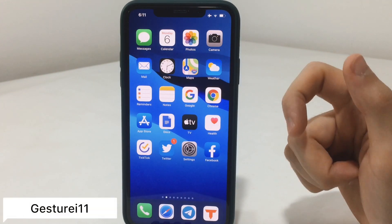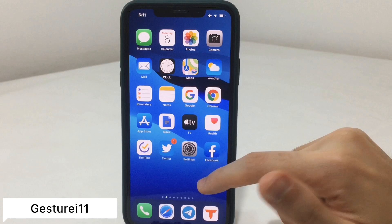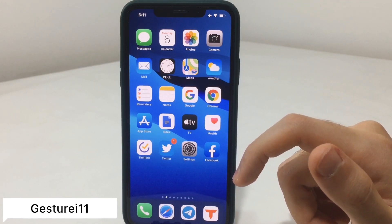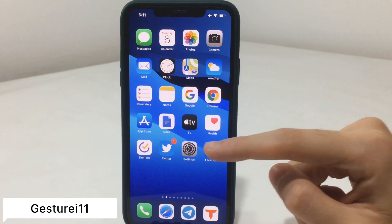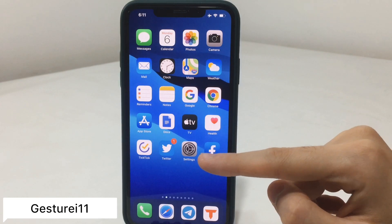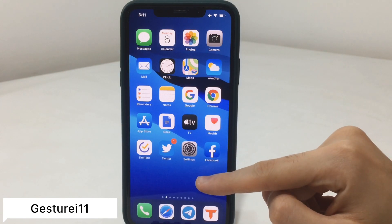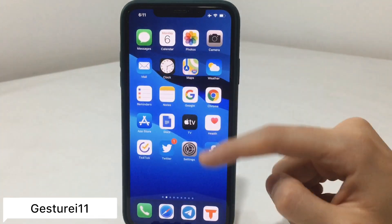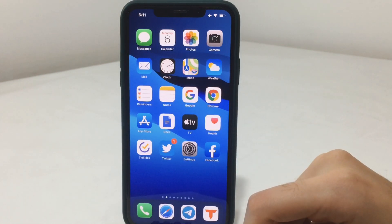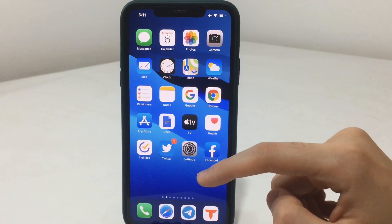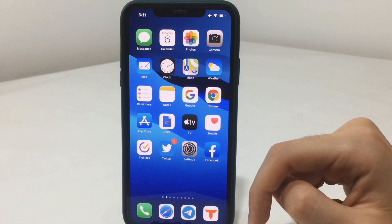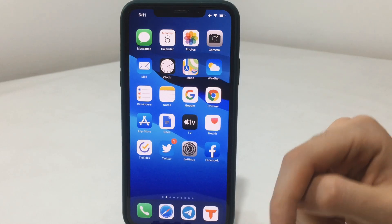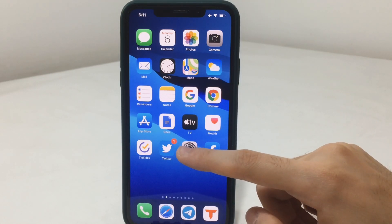Starting first with a tweak called Gesture i11. This will give you a home gesture like the iPhone X, 10s, or 11 on your older devices. You're going to notice you will have the home bar. I don't have an older device running iOS 13, so I'm showing you this on my 11 Pro Max.